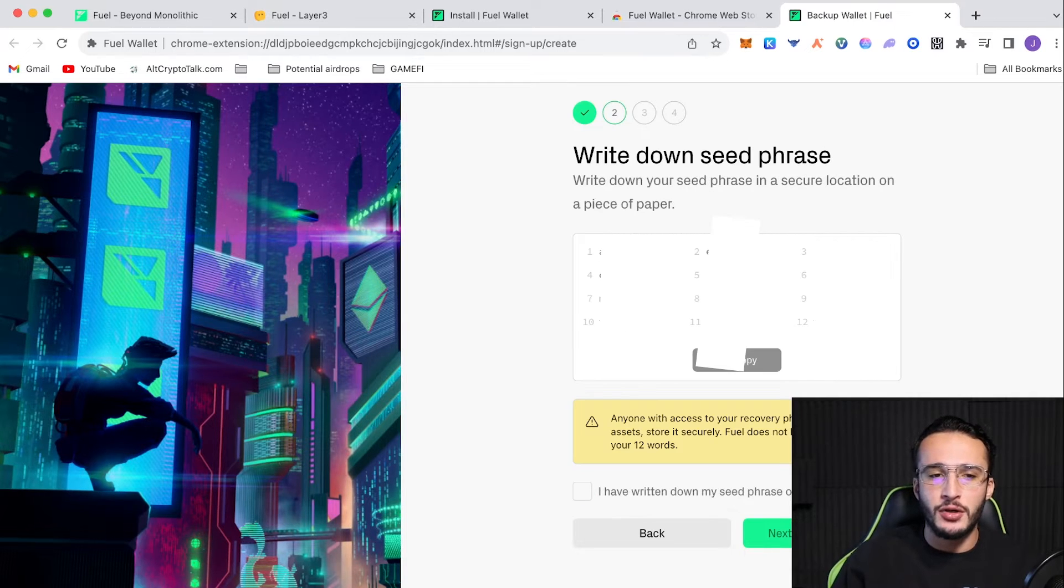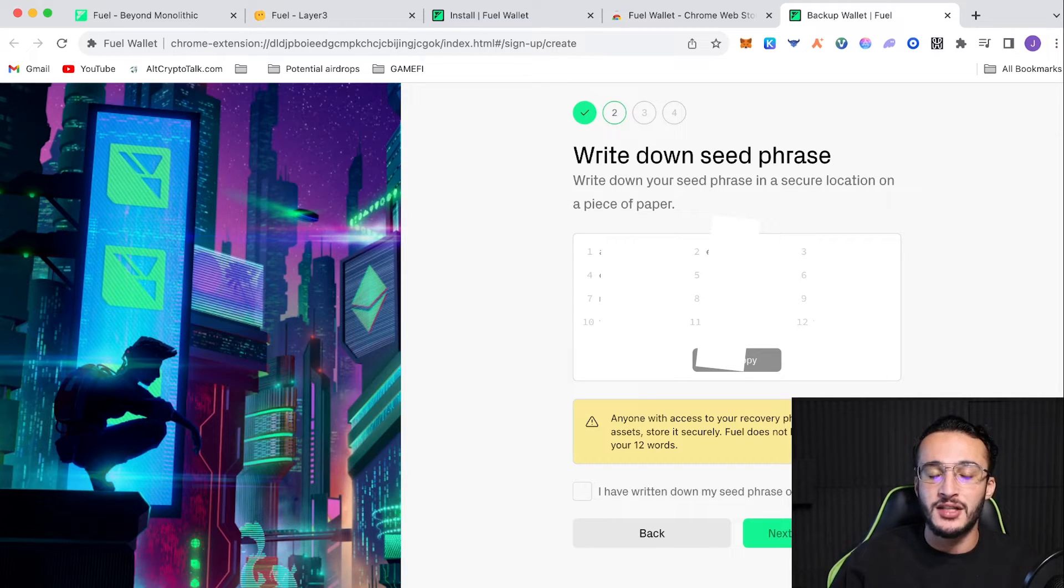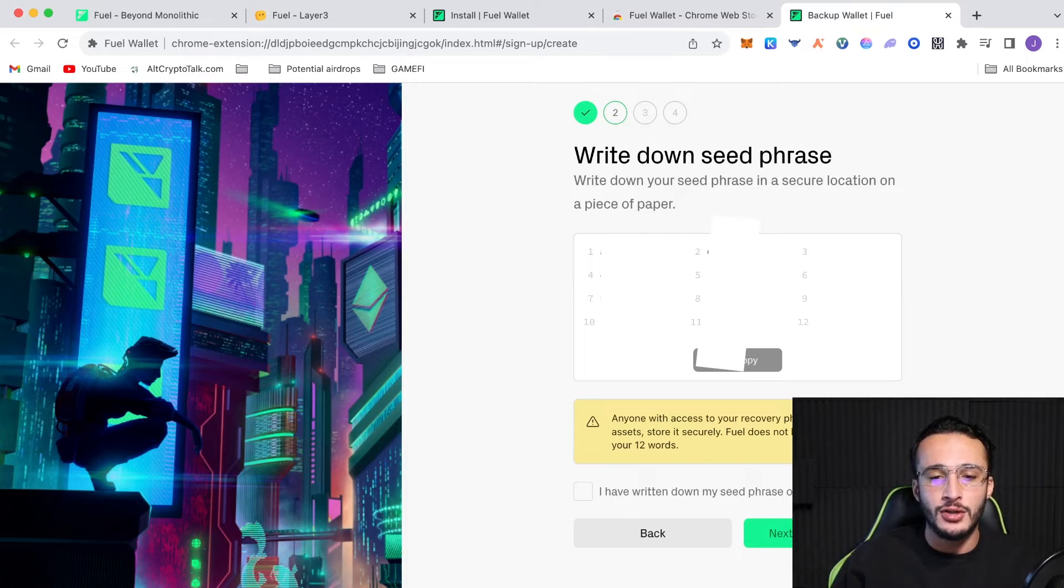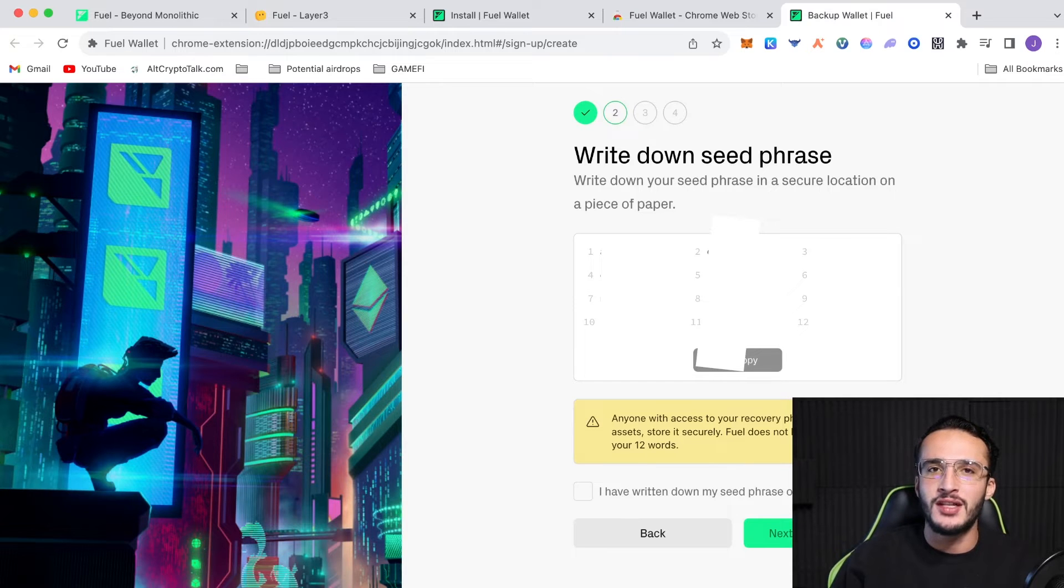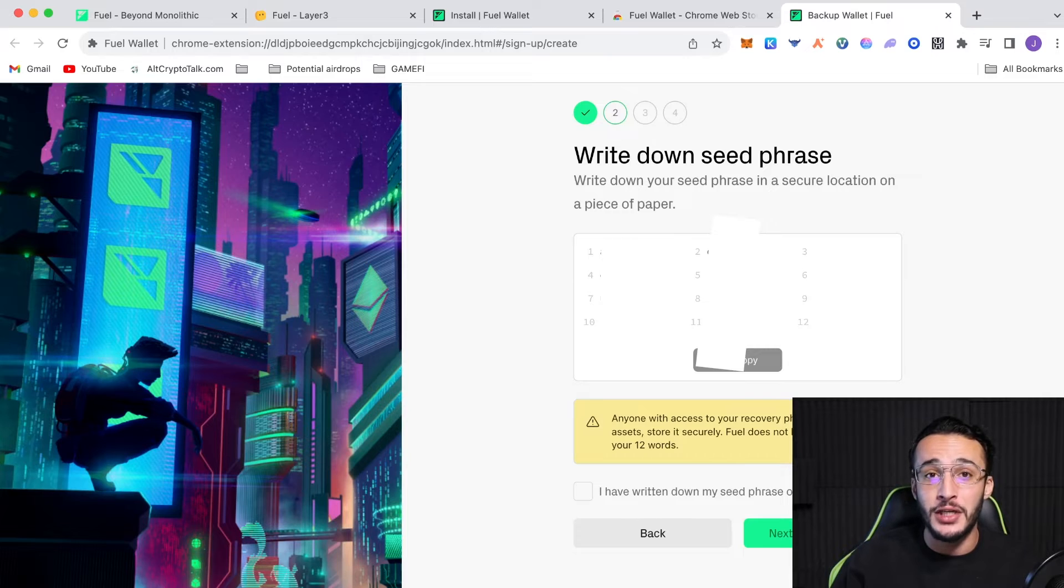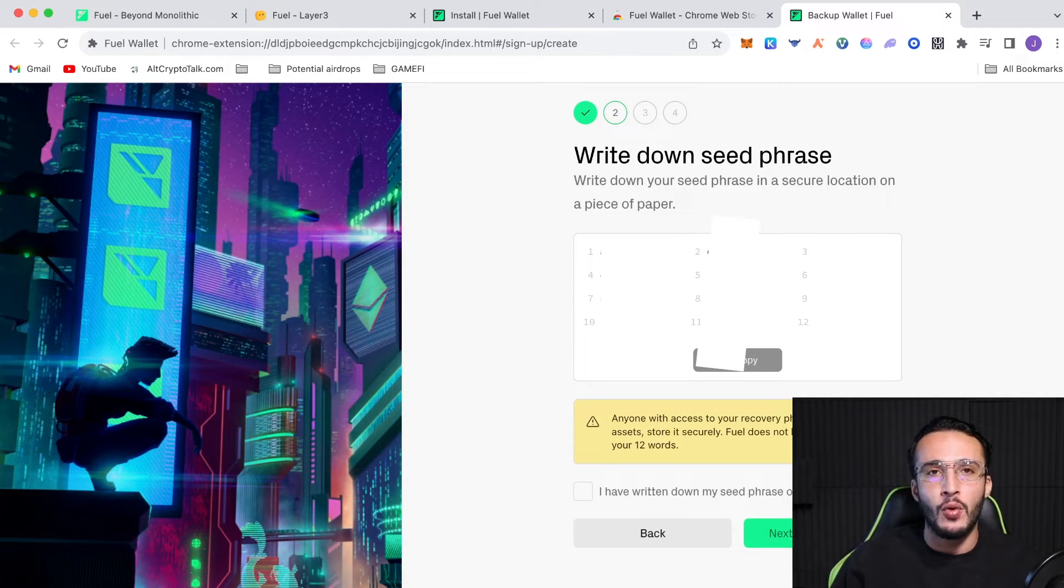And once you get to your seed phrase, guys, you're going to want to write down all 12 words. This is the most important part and something that you cannot skip or cannot try and fast forward. So, when it comes to this part, you need to write down all 12 words on a piece of paper or a steel sheet, not on any computer or any electronical device as your wallet can get compromised.